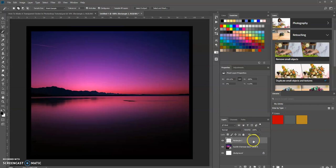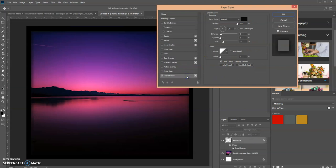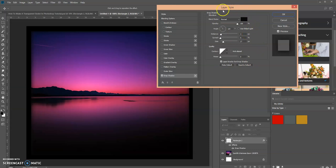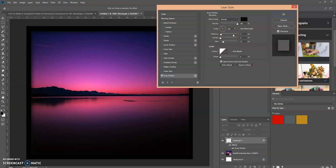Now we want to add a drop shadow. It created a drop shadow already using my previous settings: Normal blend mode, black, 100% opacity, angle at 120°, distance at 3 pixels, spread at 0%, and size at 27 pixels. Click OK.